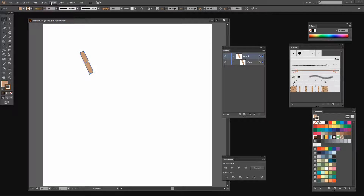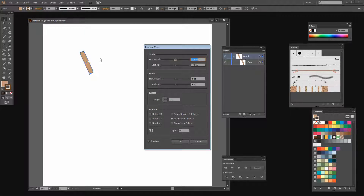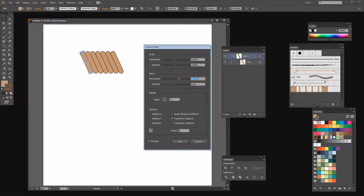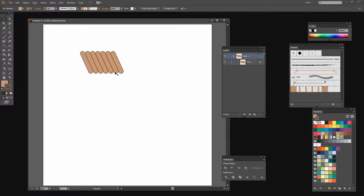With the shape still selected I'm going to choose Effect > Distort and Transform > Transform, because this allows me to create multiples of these shapes to make a block that I can later turn into my rope brush. I'm going to select Preview and set this to about six copies. Now I'm going to increase the horizontal value until my shapes all move away from each other and just intersect along their edge — I want the stroke around the shape to be pretty much consistent all the way around. Then I'll click OK. What's critical is that you have enough of them.